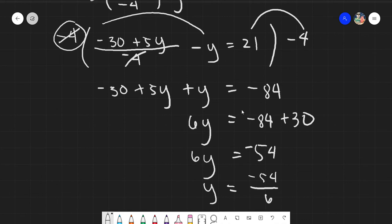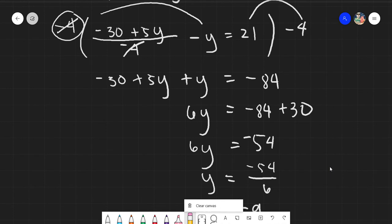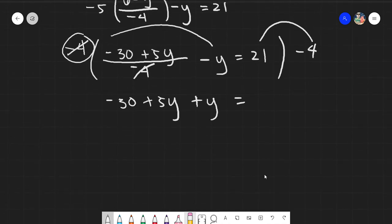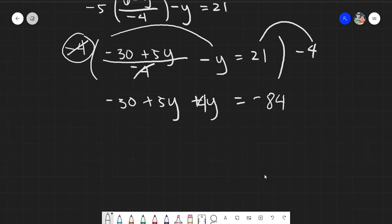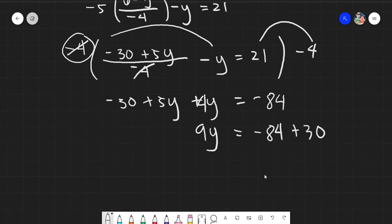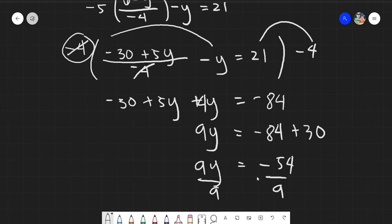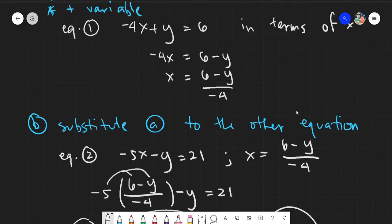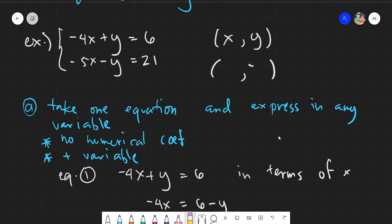Correcting the calculation: the y term outside the fraction should be negative 4y after multiplying. So we have 5y plus 4y equals 9y. That gives us 9y equals negative 84 plus 30, which is negative 54. Dividing both sides by 9, y equals negative 6. So our value for y is negative 6.